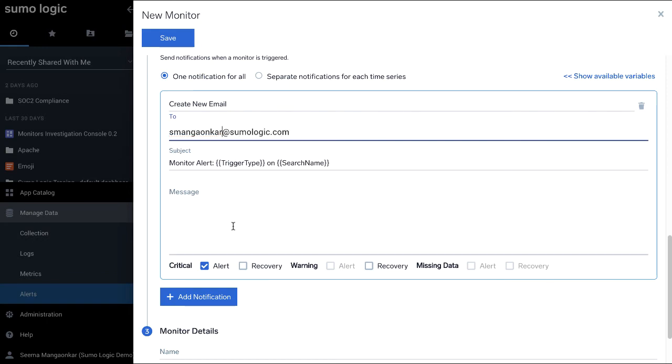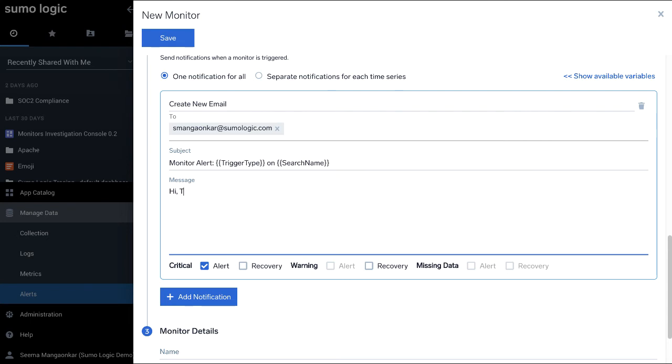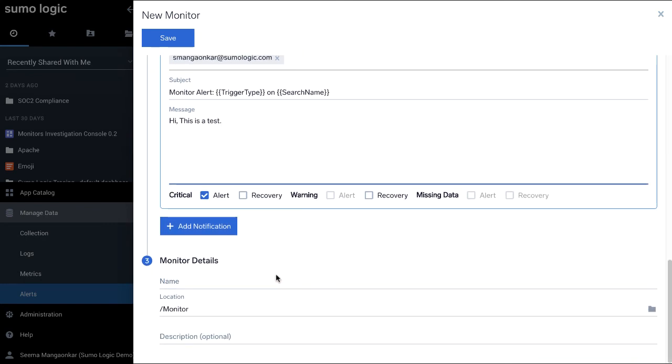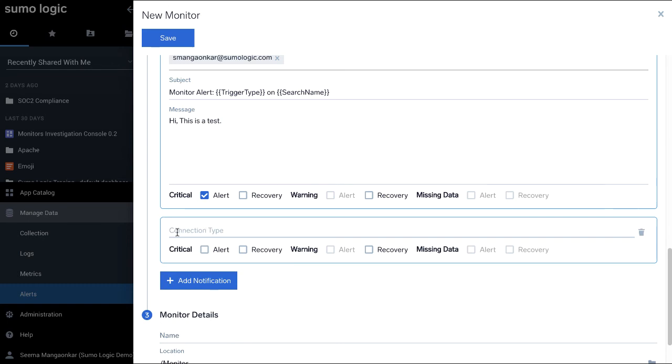This is an optional field to set notifications. When a trigger condition is met, you can send notifications to other people and services. Click the Add Notification button and you can add more than one notification channel for a monitor.